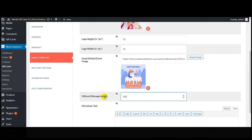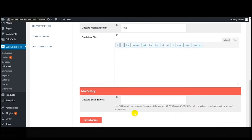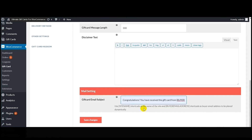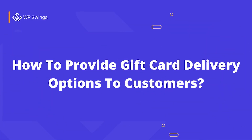After inserting the default event image, the next feature is 'Gift Card Message Link' — using this you can set the gift card message link. Next comes 'Disclaimer Text' — you can set the disclaimer text and a short description in either visual or text mode. In the mail settings, you can set the gift card email subject. I'm setting it as 'Congratulations, you have received the gift card from' — the shortcode shown here will be replaced by the buyer's email address. After making all settings, click 'Save Changes.' This is how you create the email template for gift card products.